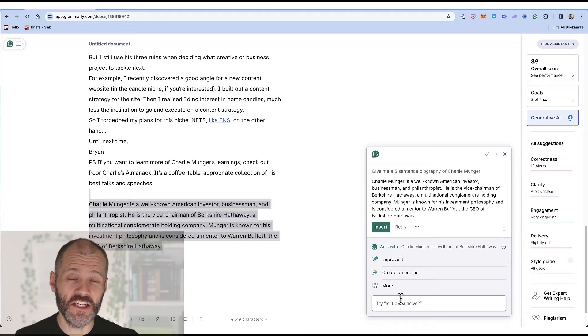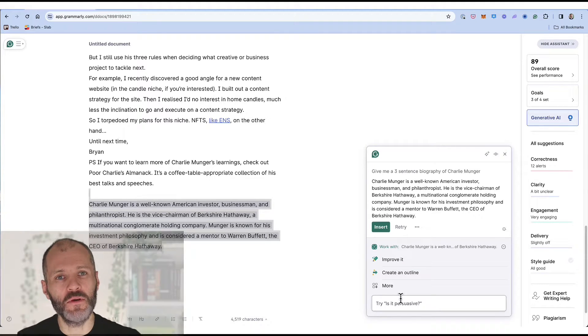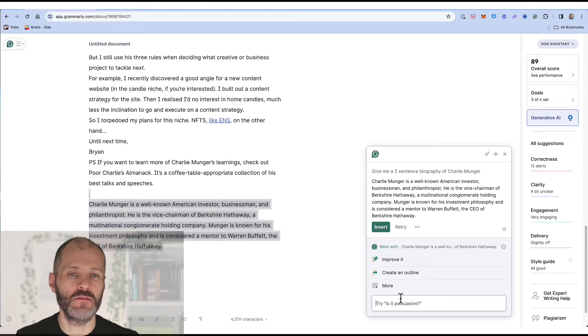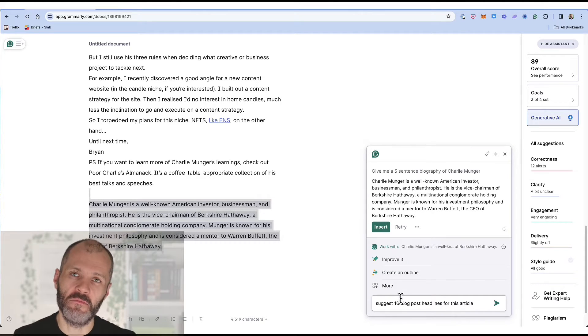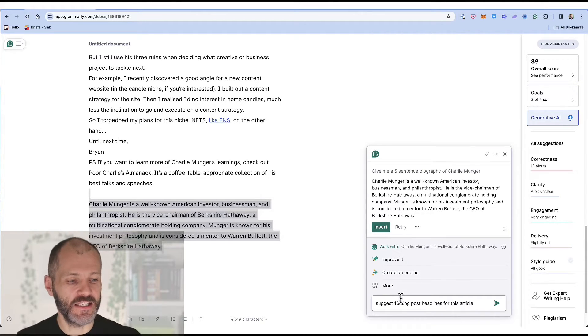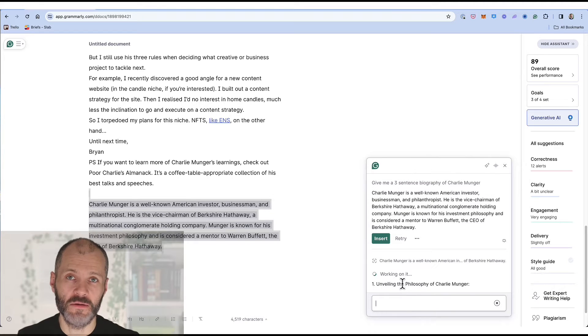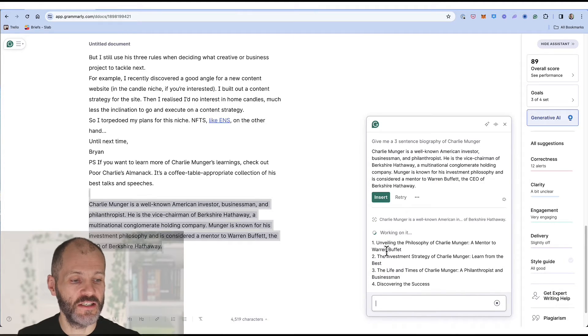Much like with ChatGPT the generative AI tool can also help you with mundane parts of writing. For example writing 10 different headlines for the article in question. So in this case I've pasted in suggest 10 blog post headlines for this article. Grammarly will take just a moment to come up with some suggestions.